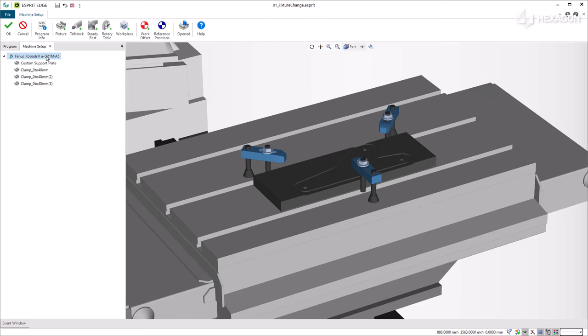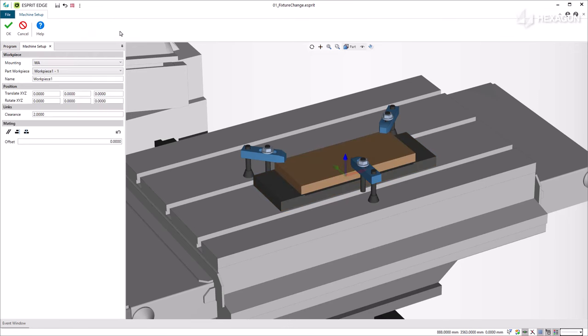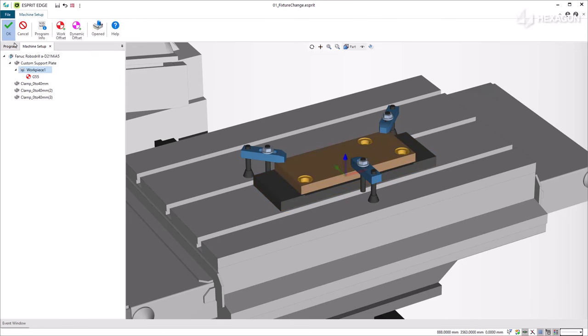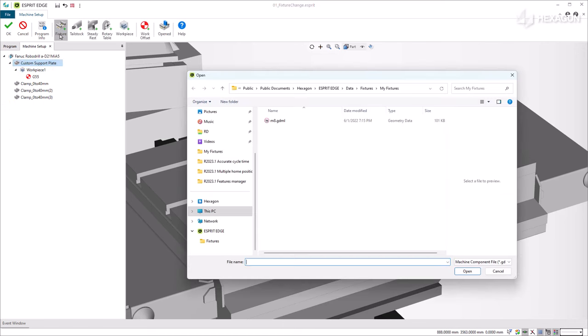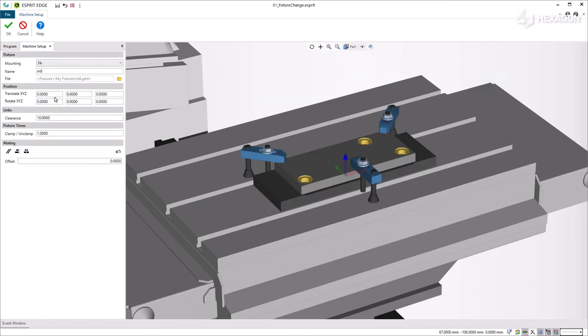To add a second setup, click on Add Setup. Note that Esprit Edge automatically duplicates the previous setup, so we only make the necessary changes. Mount the workpiece 1-2 onto the fixture, which is the resulted stock from the first operation. The workpiece gets bolted with three screws.